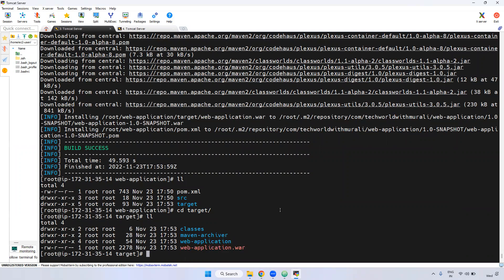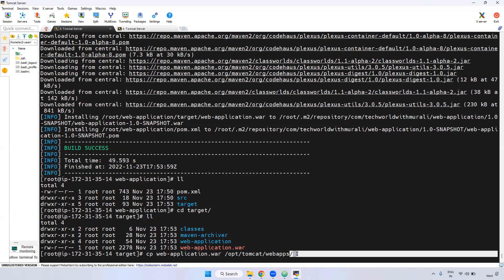Same Tomcat server. I'm using the cp command to copy the web app WAR file into the Tomcat opt/tomcat/webapps directory. This particular web application WAR file will be deployed to the webapps directory.